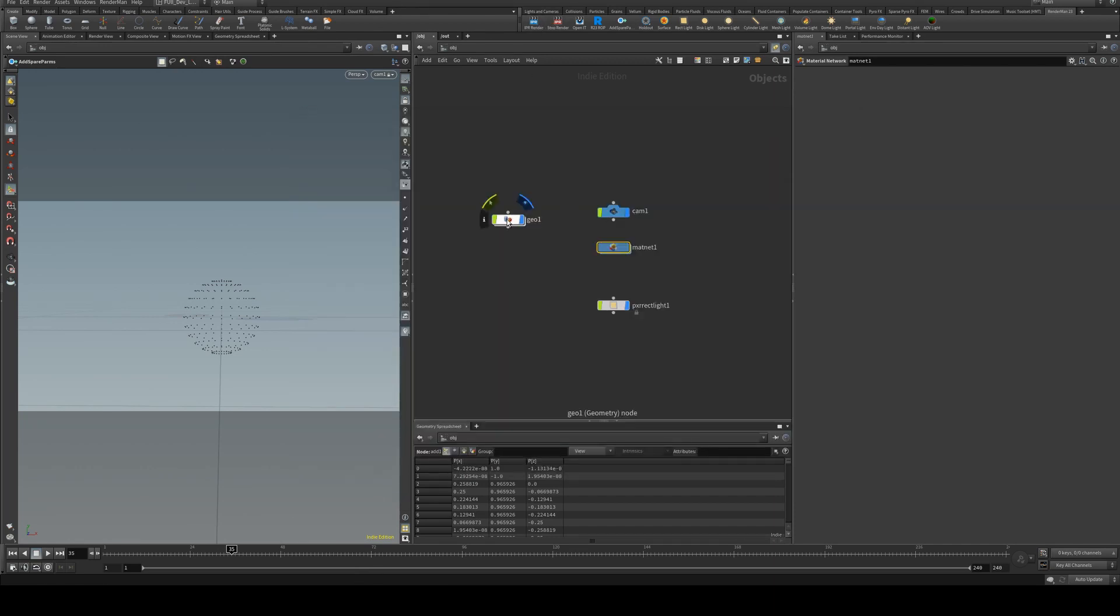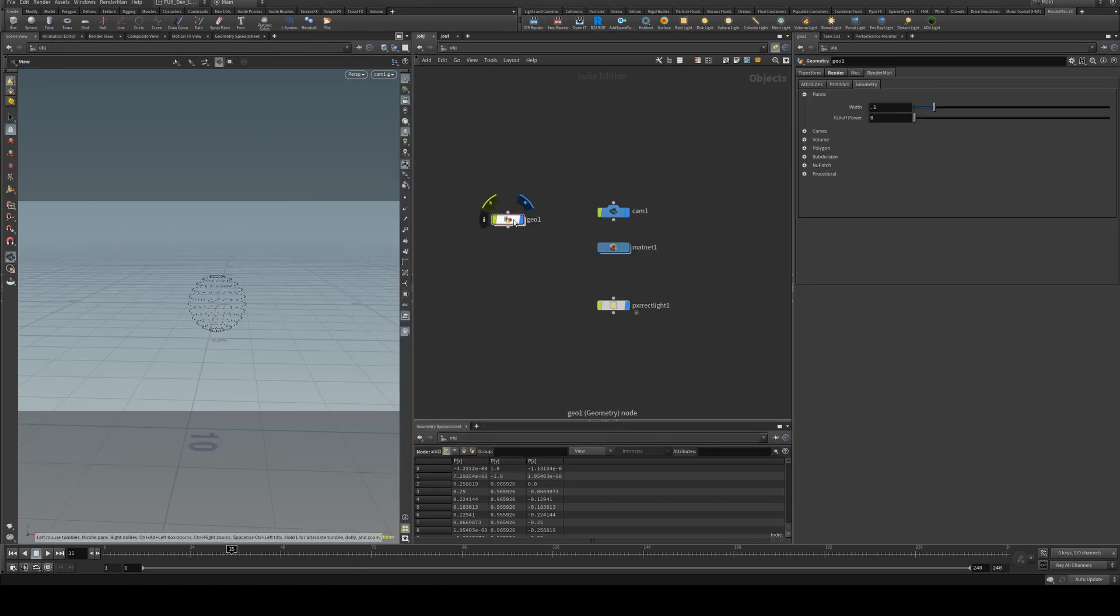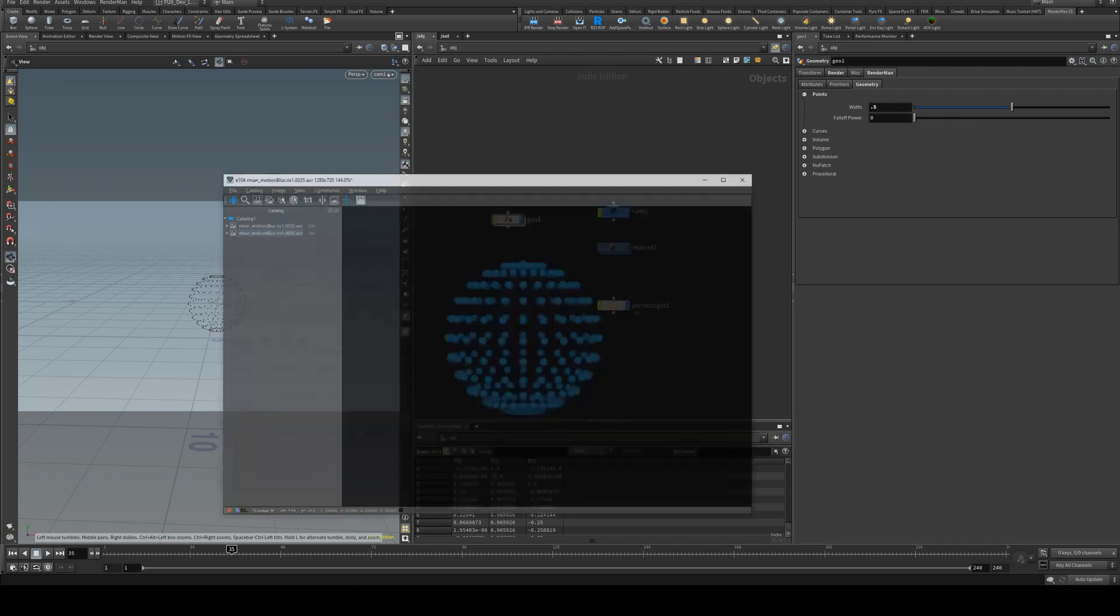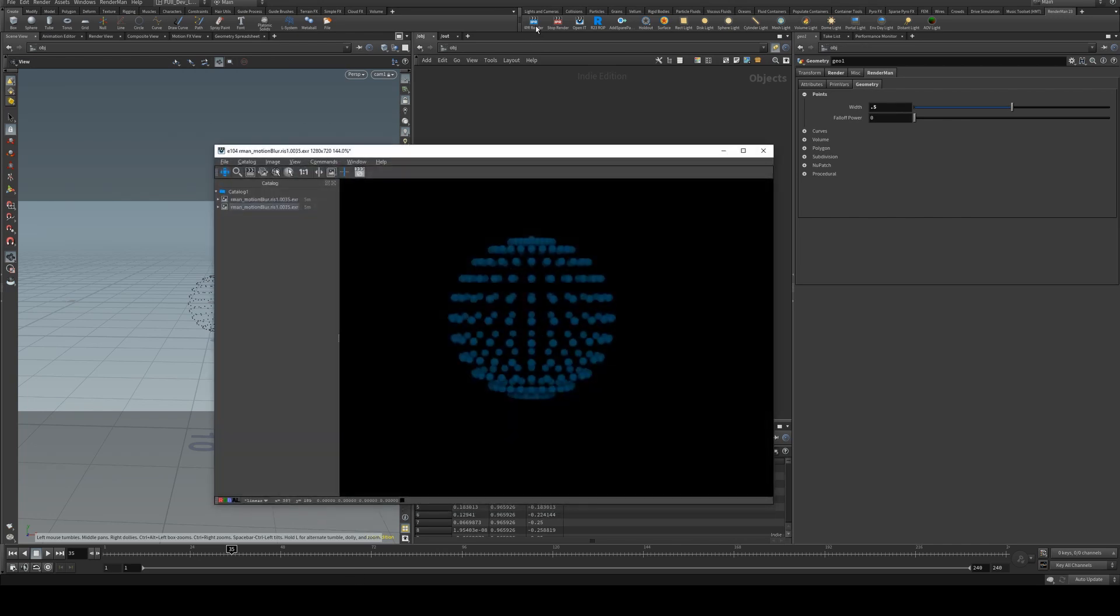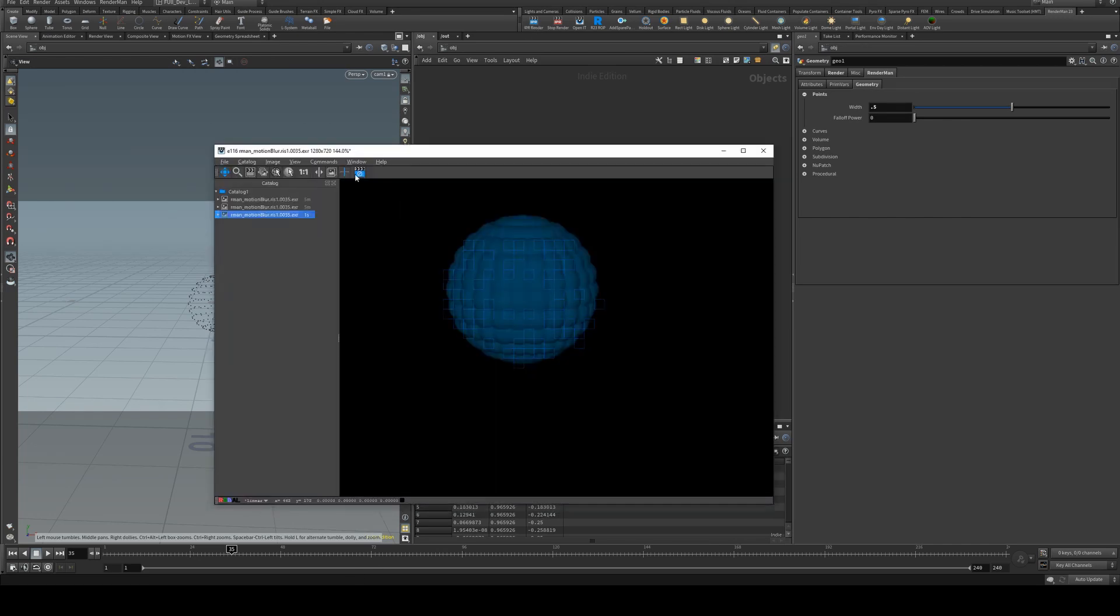Now as for the sphere size, we can control our global p scale under the geometry tab and increase that, say to 0.5, and then run a render and you'll see that you get larger points.